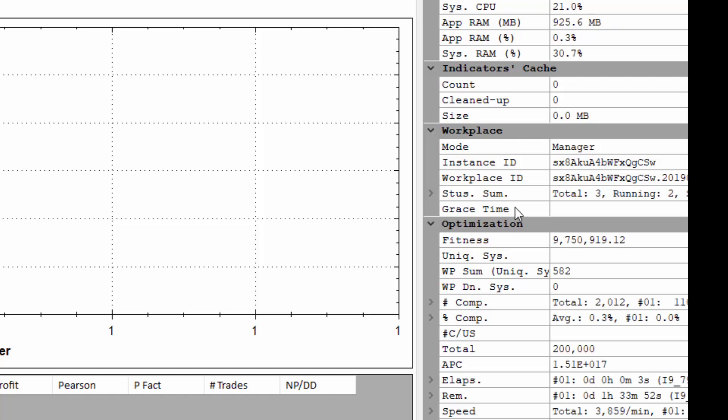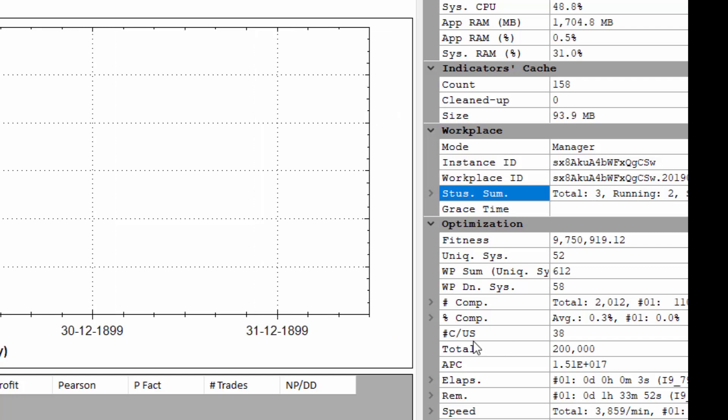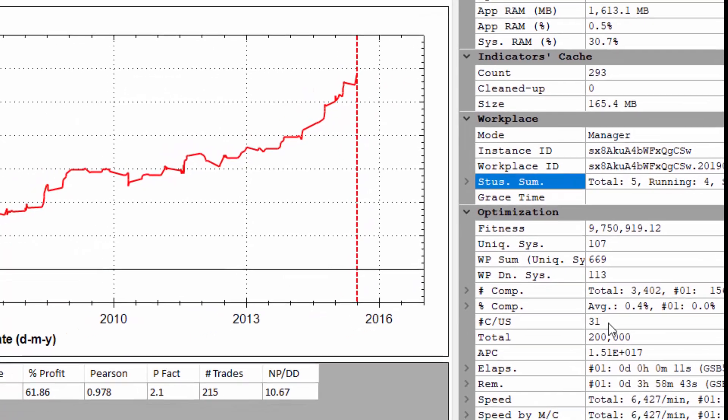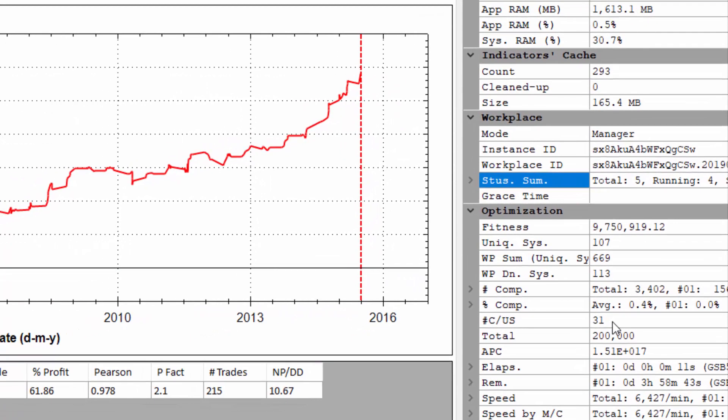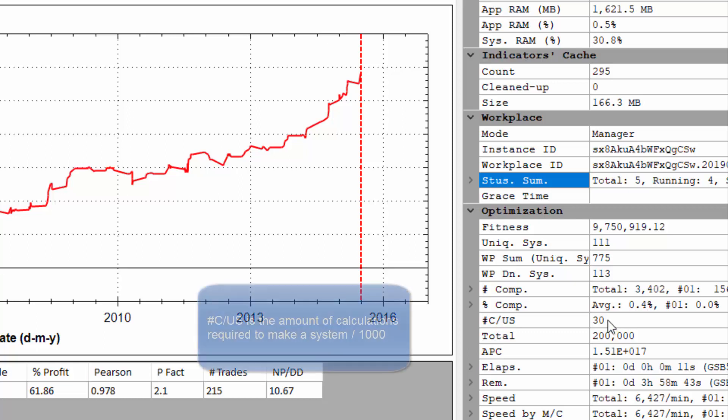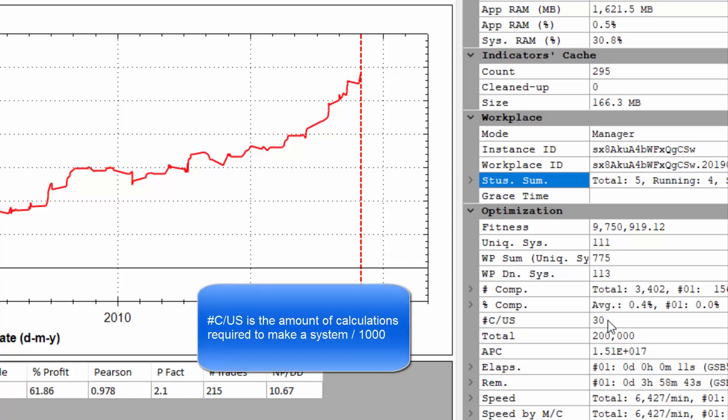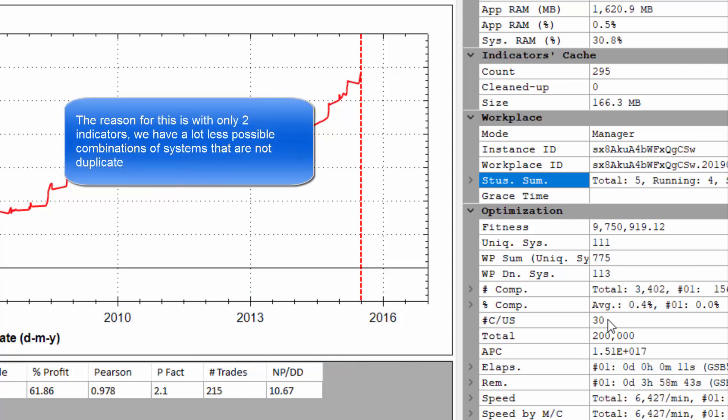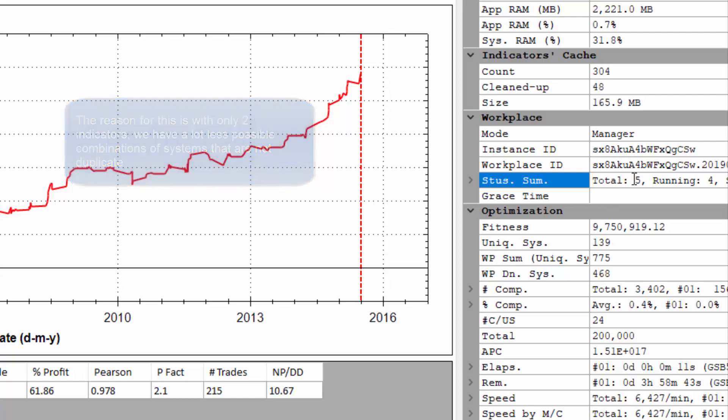So here we can see we've picked up three workers and likely more will come in a minute or so. Note also this C slash US figure, how that's on 35 right now. If you build 40 or 50,000 systems it can be harder for GSB to find non-duplicate systems and this number will increase greatly which means it's harder for you to get more and more systems and if it gets too high or this whole process just takes too long you might as well just stop the process. So now we have five workers that are running.